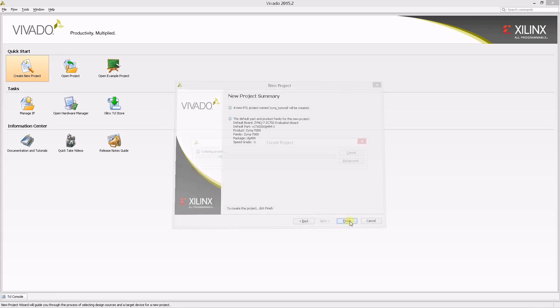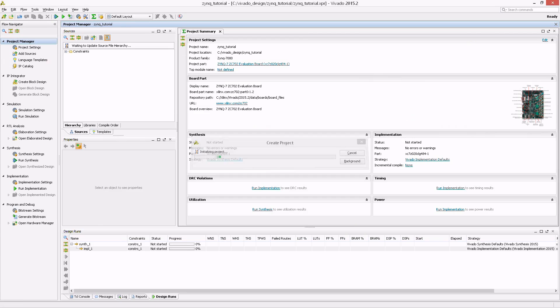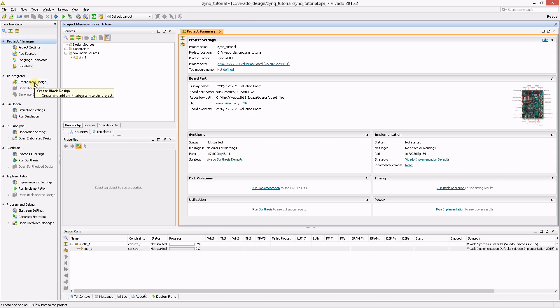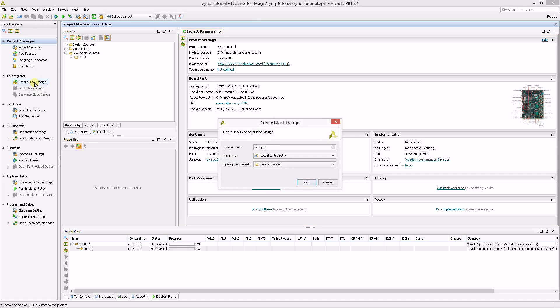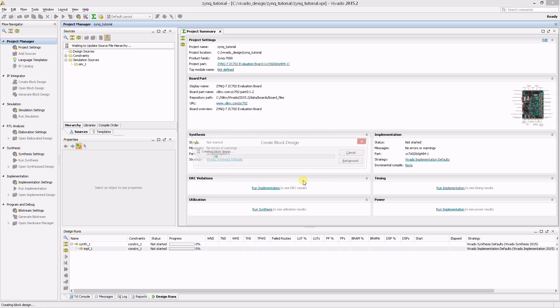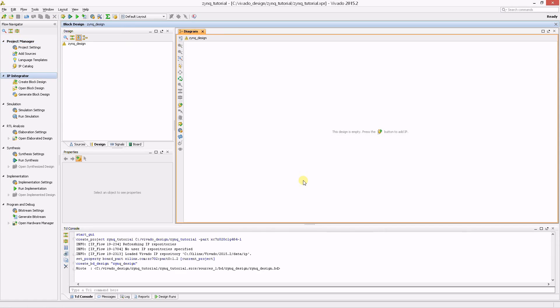This brings you to the Vivado project summary. To configure the Zinc system for use in this tutorial, you'll want to use the IP integrator to create a Zinc design. To do so, create a new block design now. You are then prompted to name this block design.